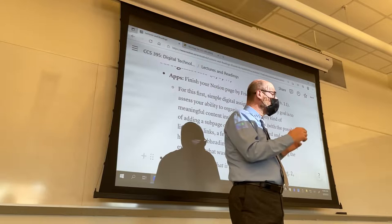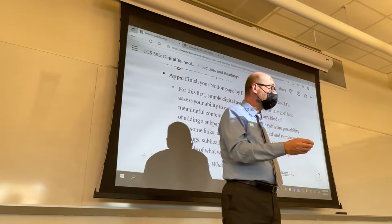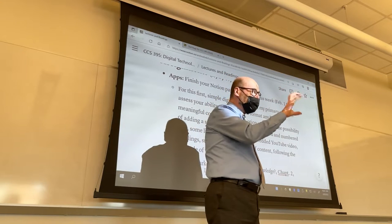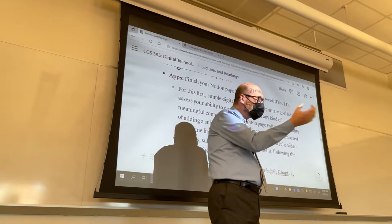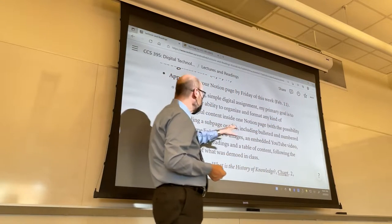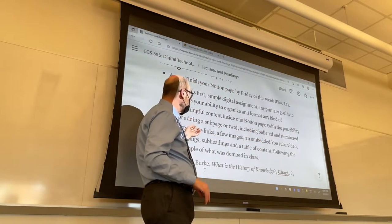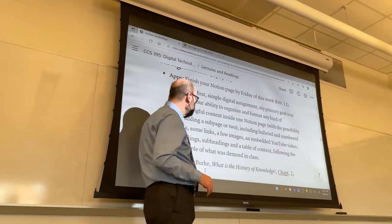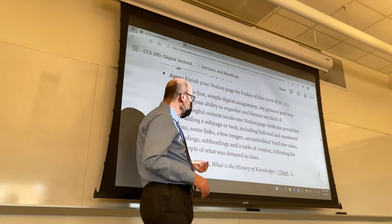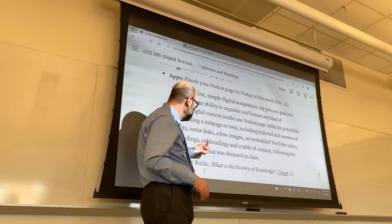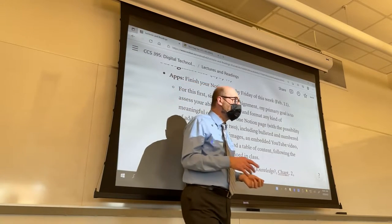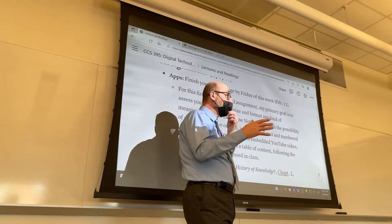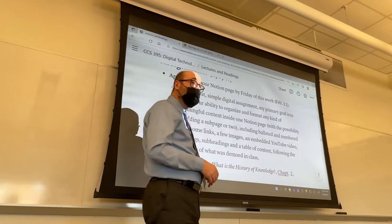The purpose is for you to show me that you can organize material and format it — ingredients in italics, bold to attract attention on keywords. Inside one page is fine, though you can create a subpage if you want; that's not a requirement. Include some kind of list, links, images, at least one embedded YouTube video, headings and subheadings, and a table of contents. All of those things were demoed during week one and week two — review those videos if needed.